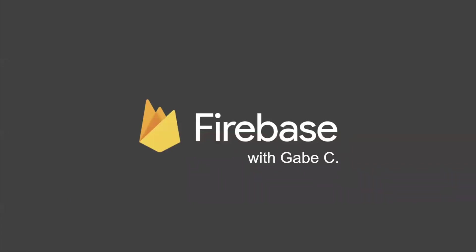Hey guys, my name is Gabe and in this video I want to talk to you about Firebase. By the time you're done watching this video I hope you have a better idea of what Firebase is, what it can do for you, and why you might want to use it.